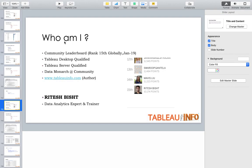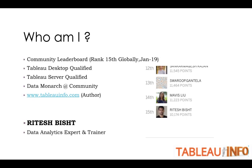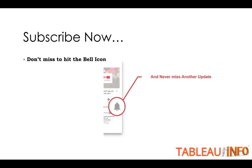Welcome everyone to tableau.com, this is Ritesh. Subscribe now to my channel if my videos are making sense to you. Don't miss to hit the bell icon if you want to get regular updates.